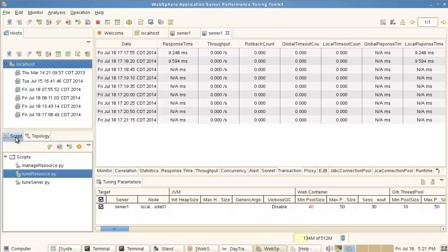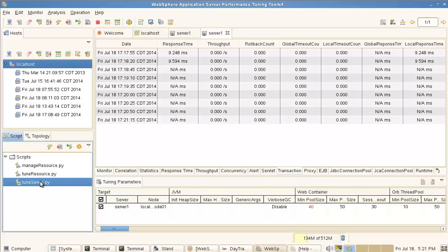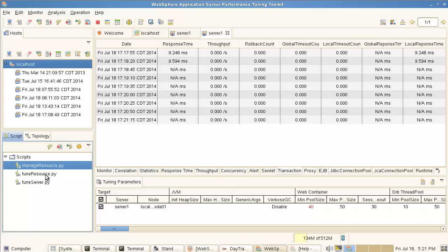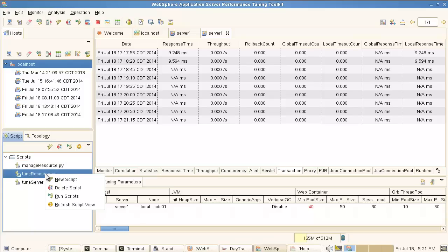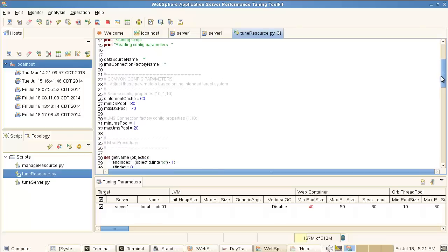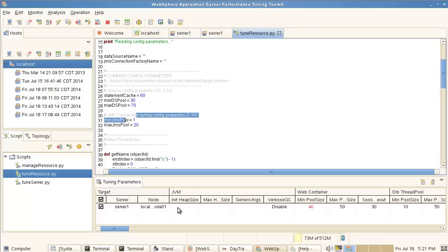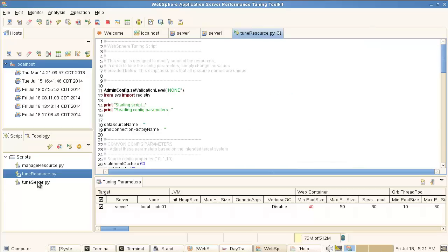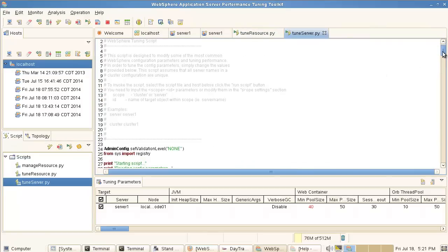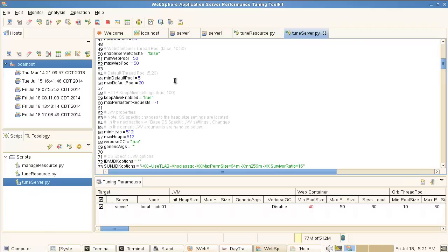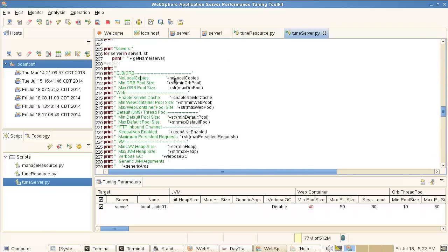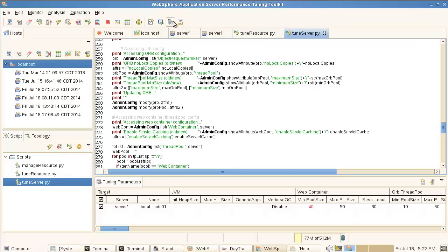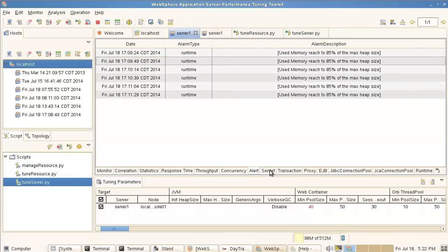Once I'm done changing settings I can upload them back to the server to update the configuration. I can also run scripts and apply them against multiple servers. There are sample scripts provided that I can modify and run against multiple servers. For instance, the tune resources script allows me to change different things right in the script. This is a normal WS admin tuning server script — a default script that does various default tuning on the JVM — and I can run that script against the server.